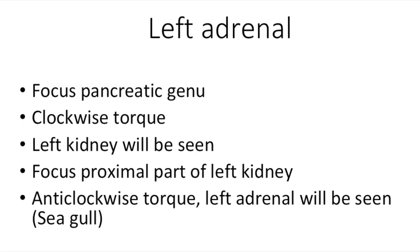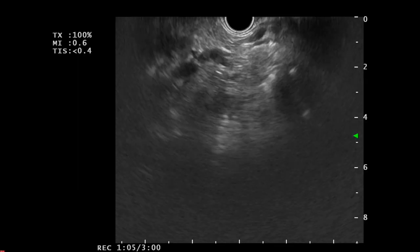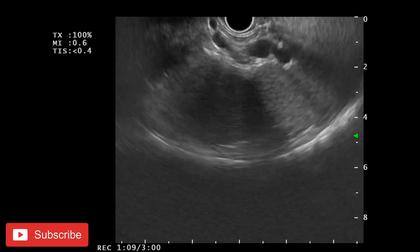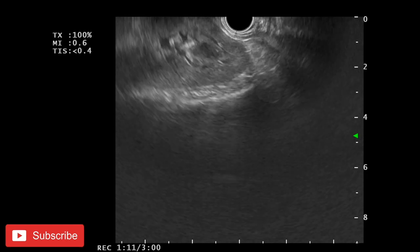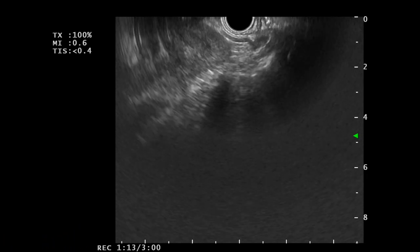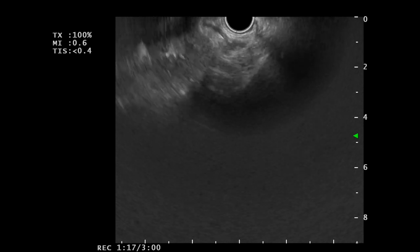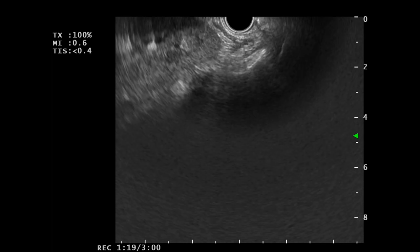For the left adrenal, first we localize the left kidney — the left adrenal will be seen on the medial side of the left kidney. We first localize the left kidney, then pull the scope back to localize the upper pole. From the upper pole, if we rotate the scope anti-clockwise we can see the left adrenal. The left adrenal is a seagull-like structure — here we can see the body and the two wings. This is the left adrenal gland.